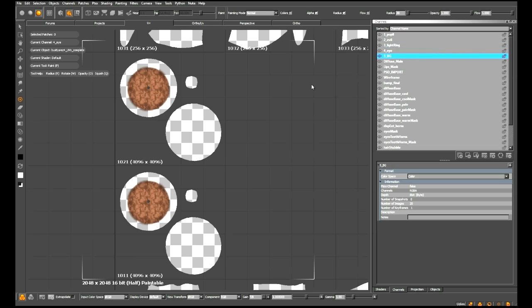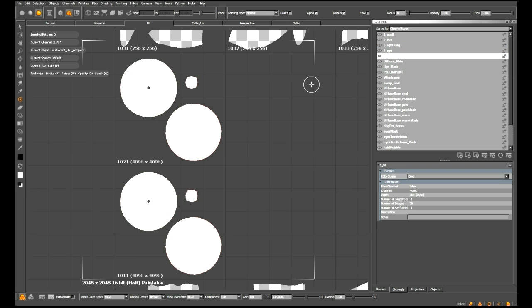So at this point, we can paint, we can warp, we can use all of Mari's excellent tools to do whatever we want on a per-layer basis with these brand new channels.